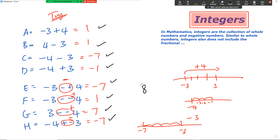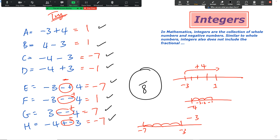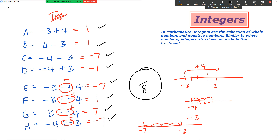So the total is out of eight. Let me know how much you got out of eight. I'm going to give you one more example on integers and then you're going to do a quick activity on integers as well.